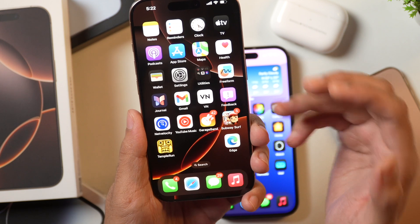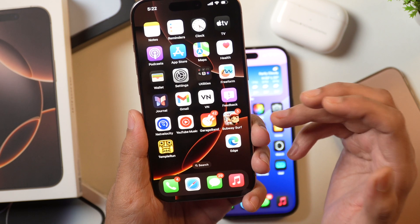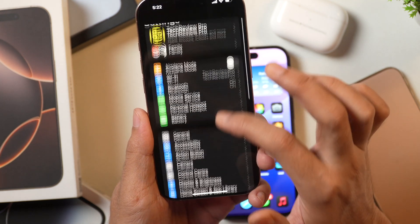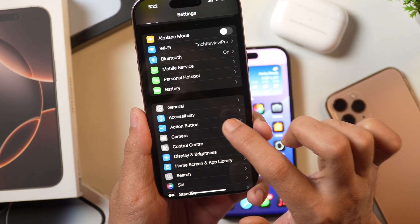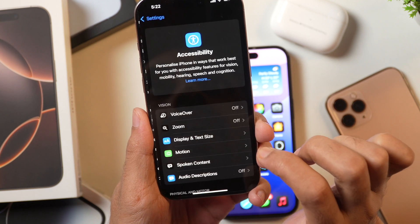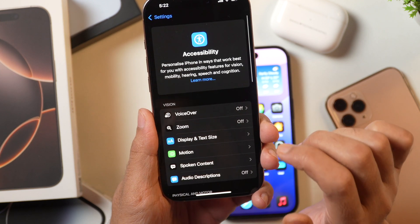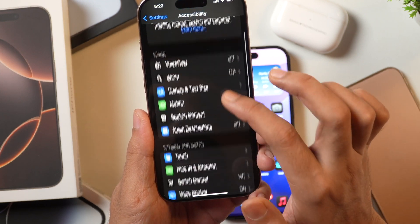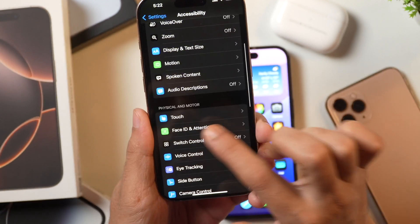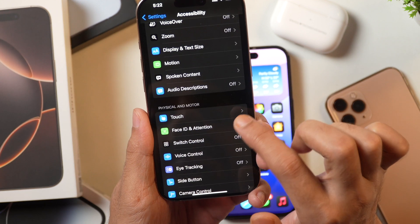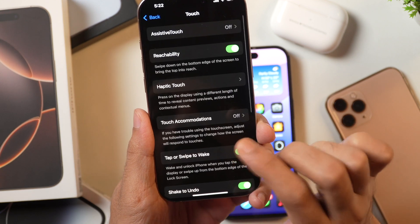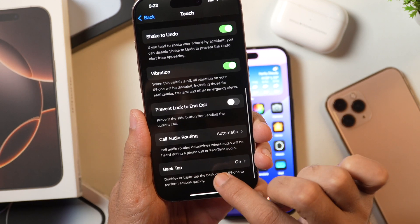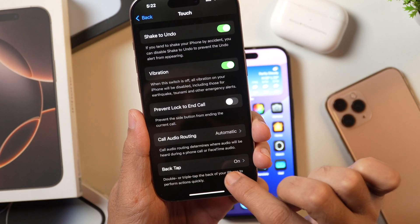Don't worry, I'm going to show you exactly how to do that. Simply go to Settings and scroll down. Here you see Accessibility — tap on that and this will take you to the Accessibility settings on your iPhone. Here you need to scroll a bit and select the option that says Touch. Once you tap on that, scroll a bit and there you see the Back Tap option.